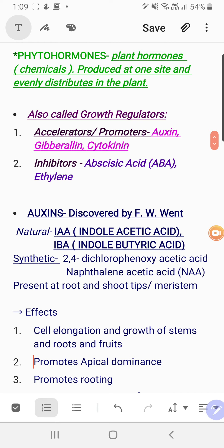We will begin with examples of plant hormones. The term phytohormones refers to plant hormones, chemical in nature, which are produced at one site of the plant — maybe the root tip or shoot tip — and then get evenly distributed throughout the plant. This distribution depends on the absorption of water and minerals, which act as a carrier, or the phloem that brings food from top to bottom.